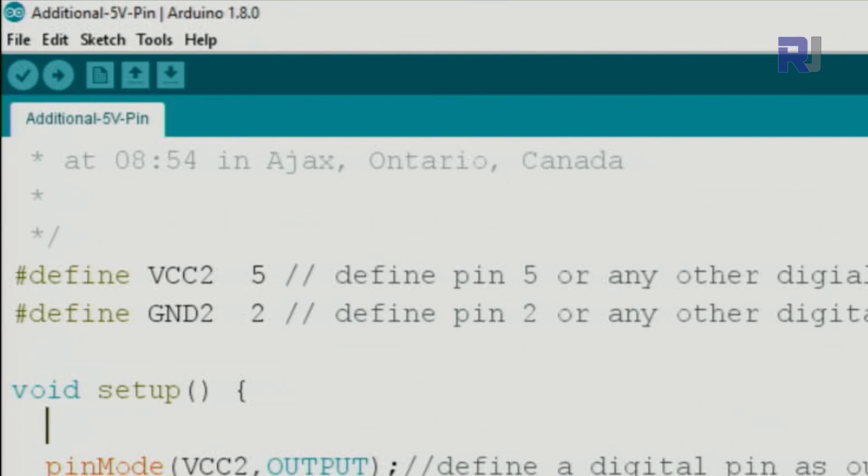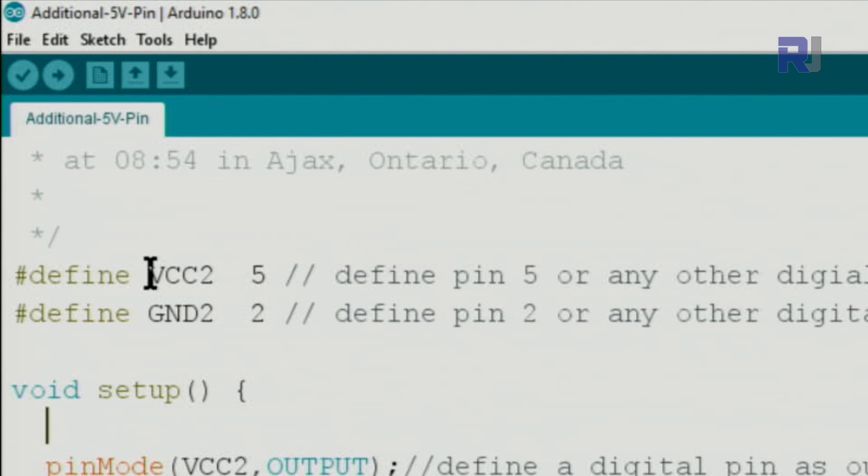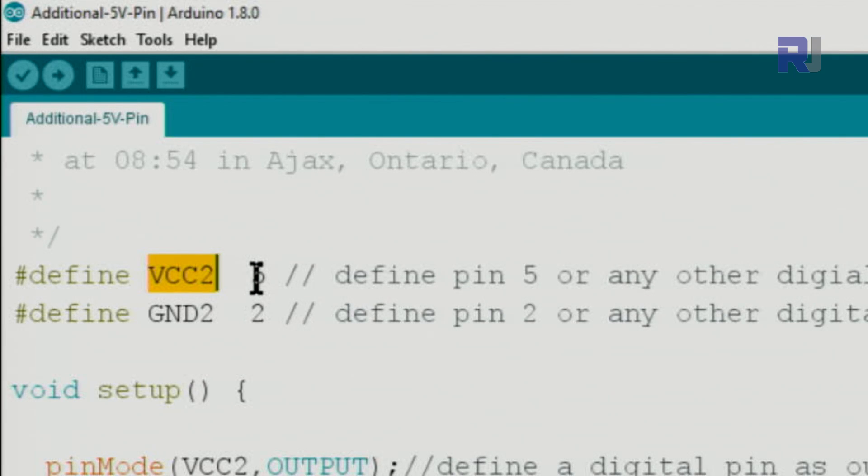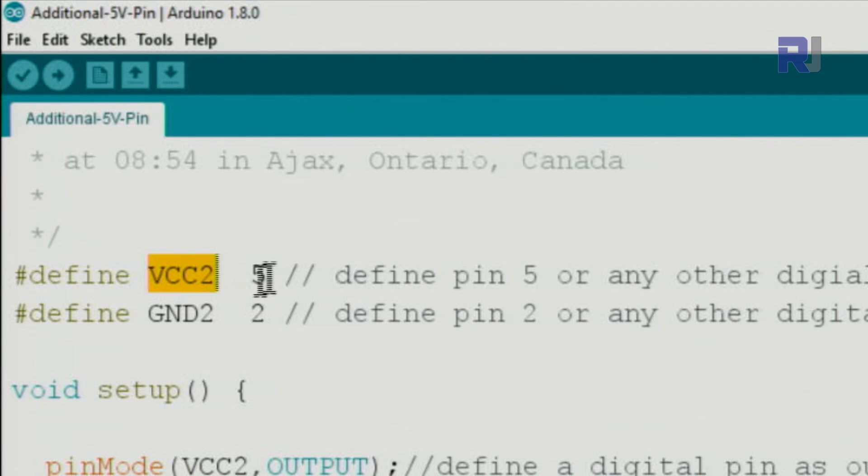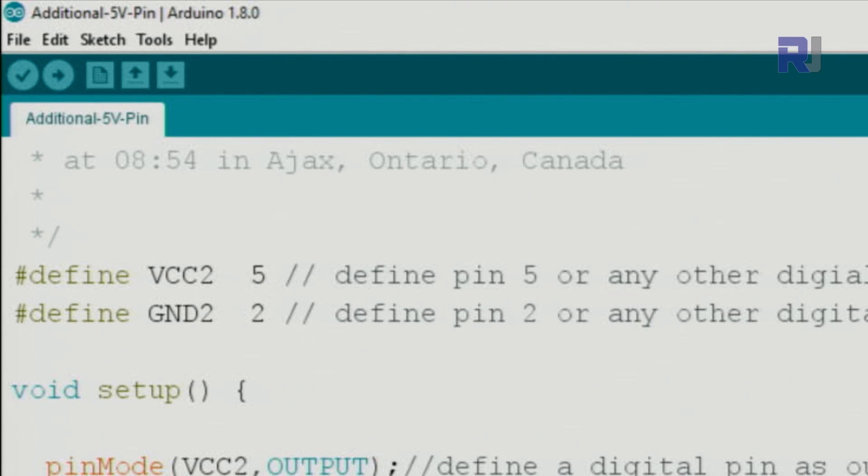Let me explain the code. First we define a new constant, let's name it VCC2, and we will assign a pin to it. For example, right now we want to have pin 5 as a VCC, so just we put 5. And remember, there is no semicolon for that define.